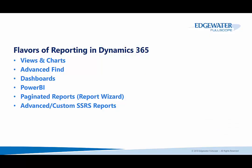Dynamics 365 does have multiple flavors of reporting. Those include views and charts, advanced find, Dynamics 365 dashboards, Power BI and Power BI dashboards, paginated reports, and custom SSRS reports.